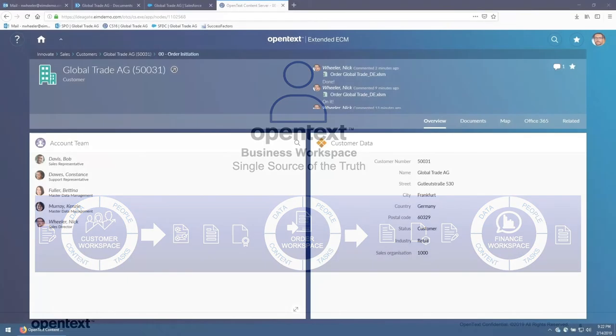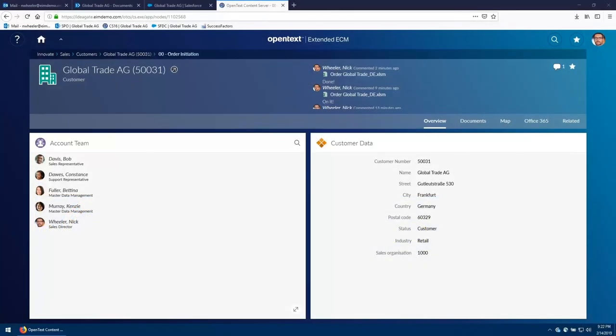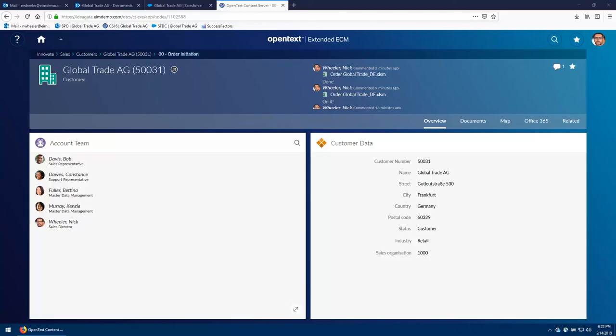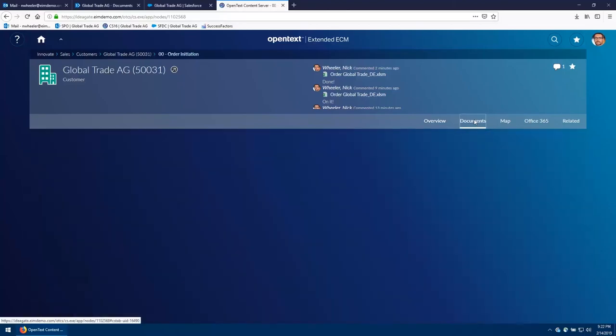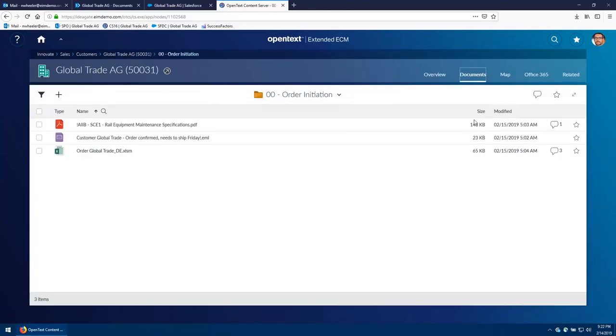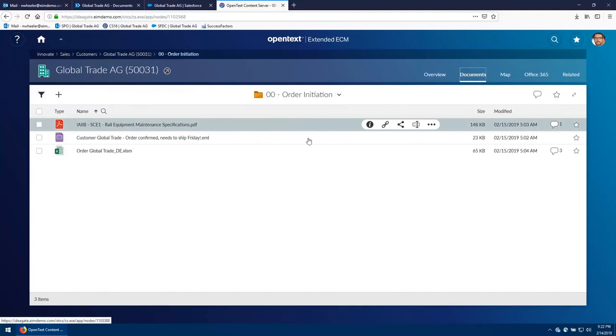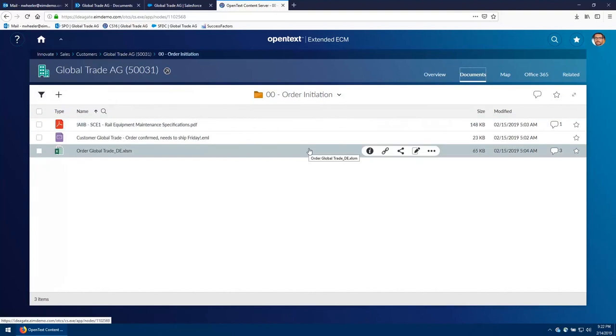As mentioned before, we wouldn't be showing the OpenText Content Server 16 interface until the very end, and here we are. As you've seen some of these pieces before surfaced up in SharePoint, for example, the account team on the left and the customer data on the right, these components pulled together in the content server interface can be exposed in various pieces throughout other leading applications. The Documents tab allows us to get to that order initiation folder and all of those different pieces that have been added along the way.